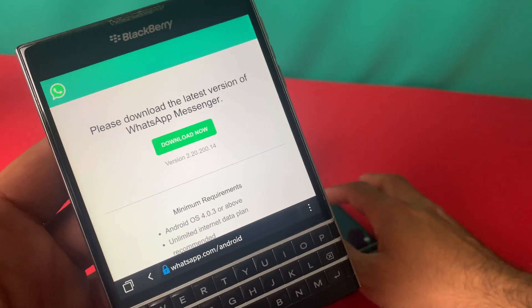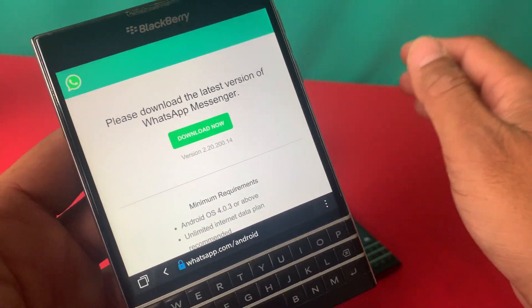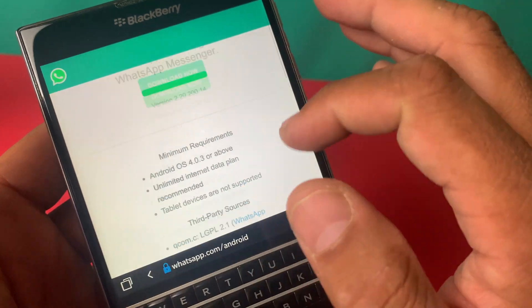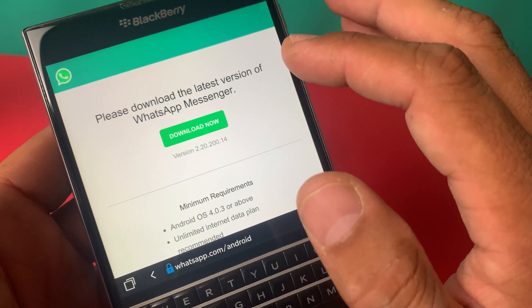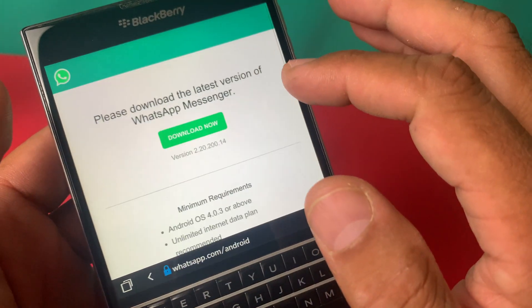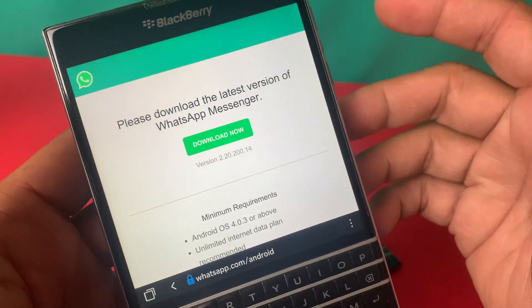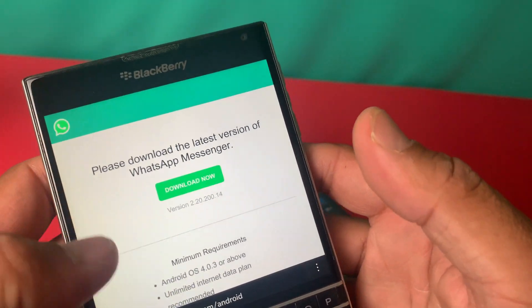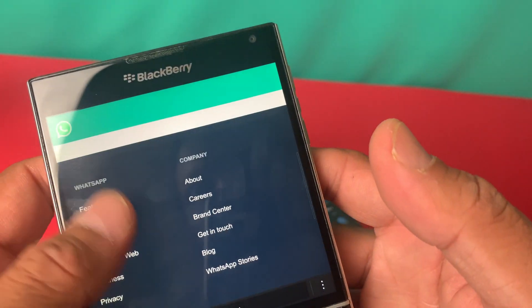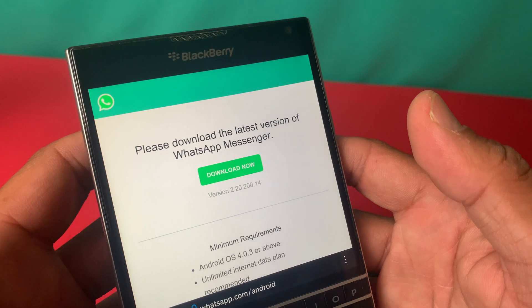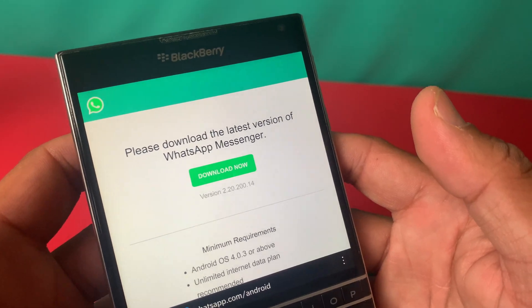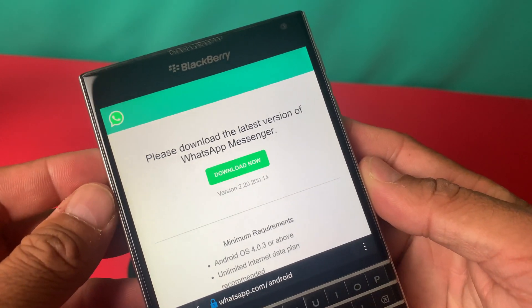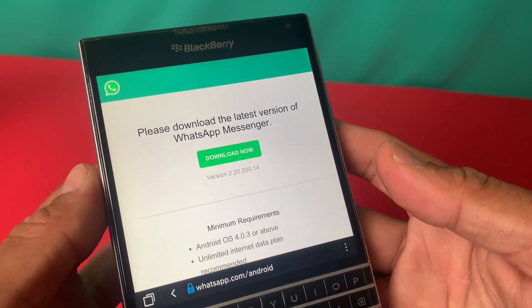You can click on the 'Download Now' button. The benefit of downloading the official app from the WhatsApp website is that you will not end up downloading a virus-infected or malware-infected file, which will definitely steal your credentials and important information.